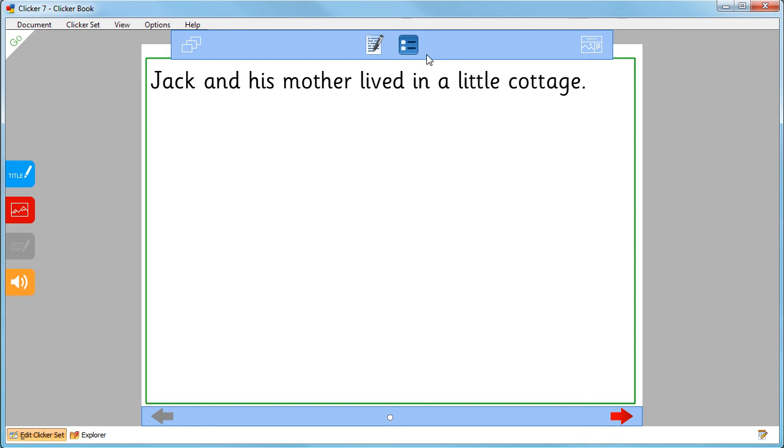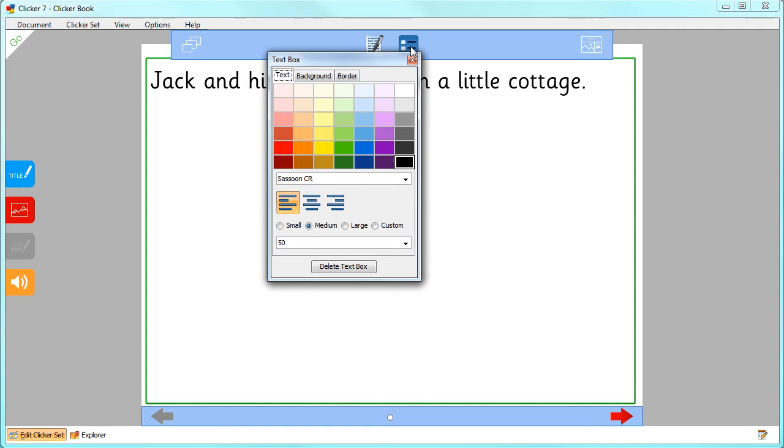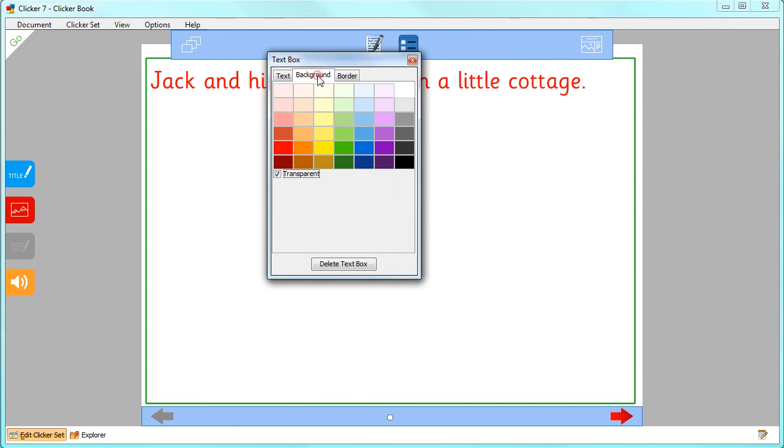To format the text box, click here. Choose from the options to edit the text, the background of the text box, and the border of the text box.